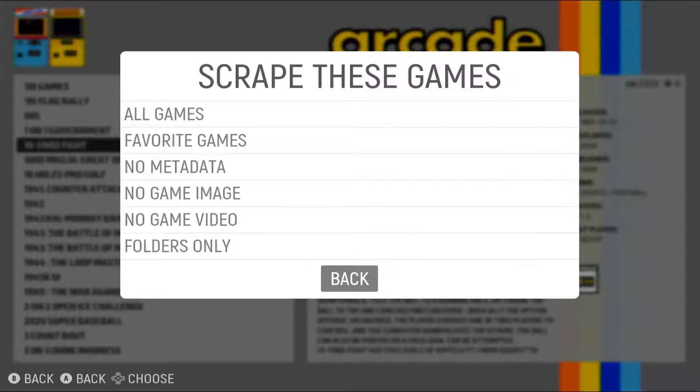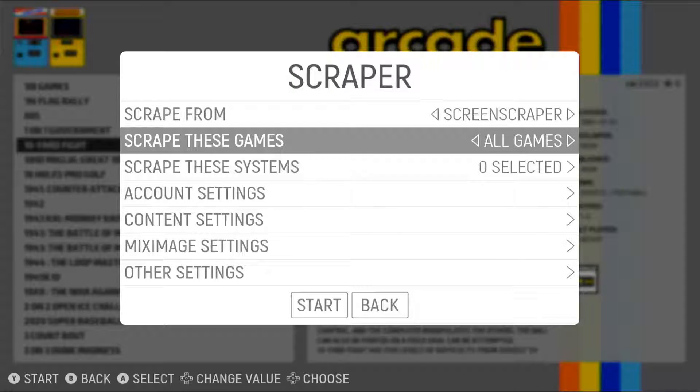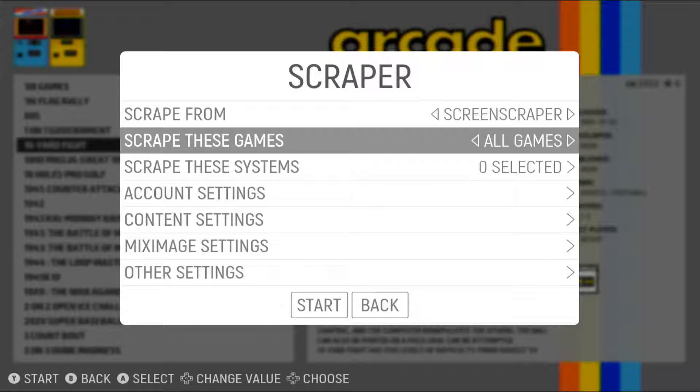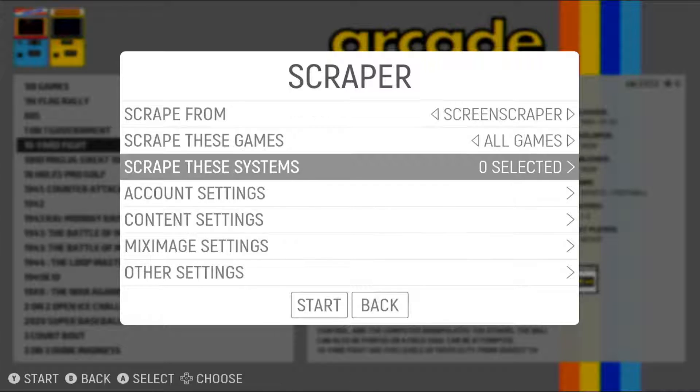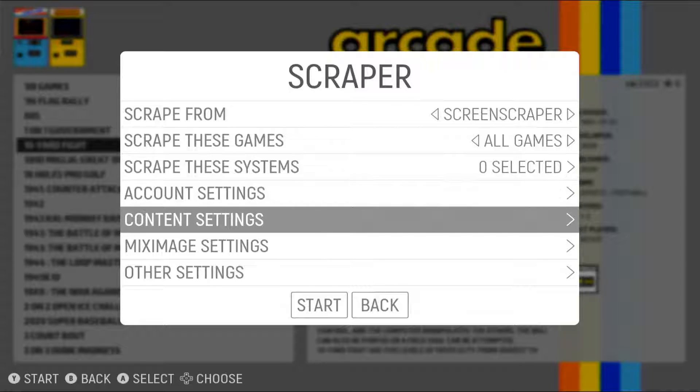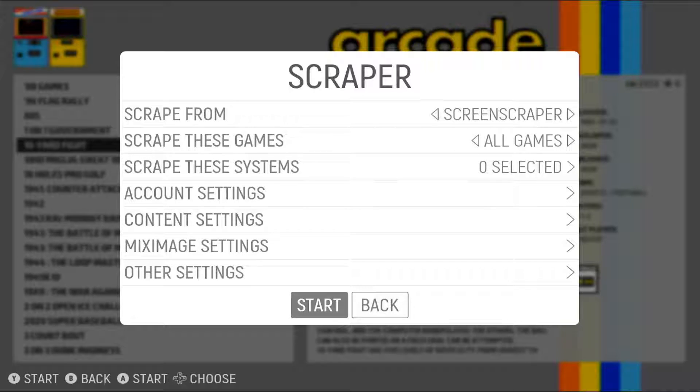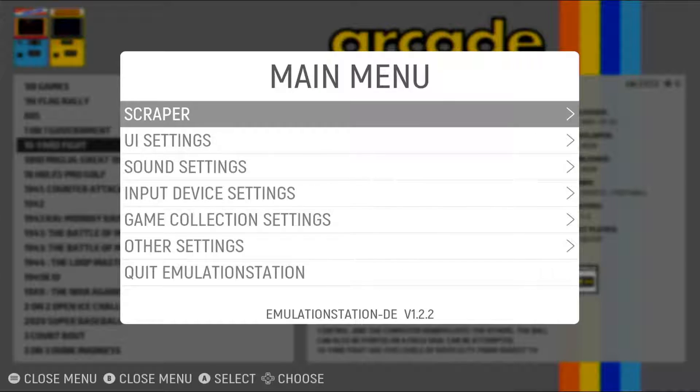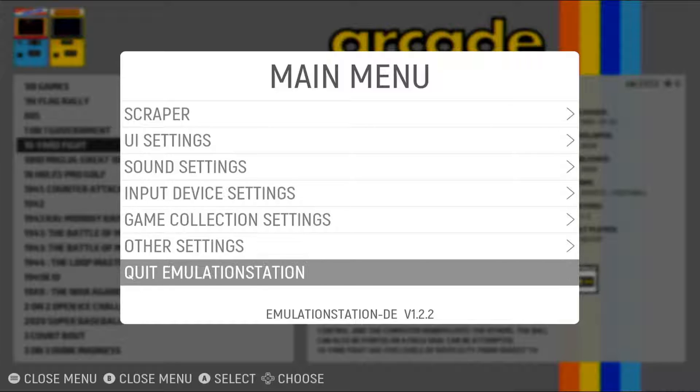It takes a long while to do this. It took two days with me for my ROMs. But once it's finished, you don't have to do it again. So it was already done with me.